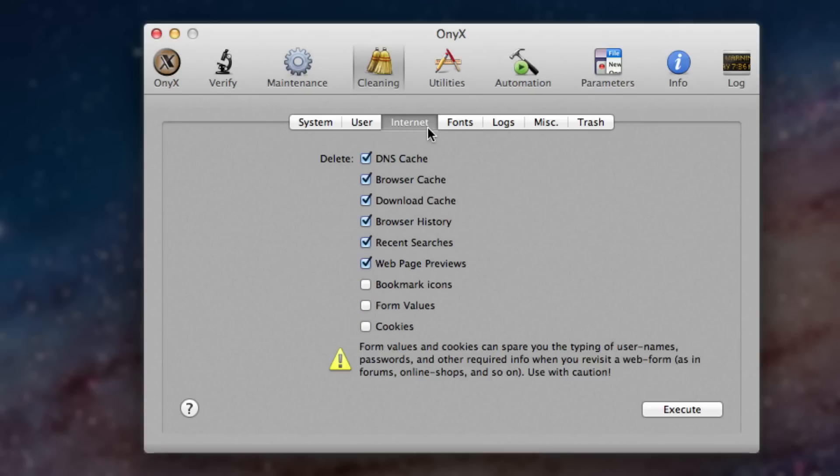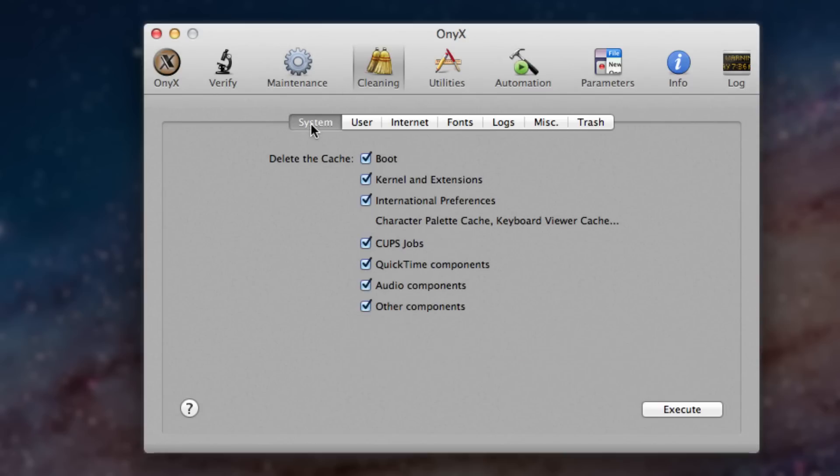But make sure that some things that you don't want to be deleted are unchecked. Like I don't want my bookmark icons or the form values, which is like the saved passwords and stuff. I don't want that stuff getting deleted. But basically, when you select all the ones you want, just click execute.